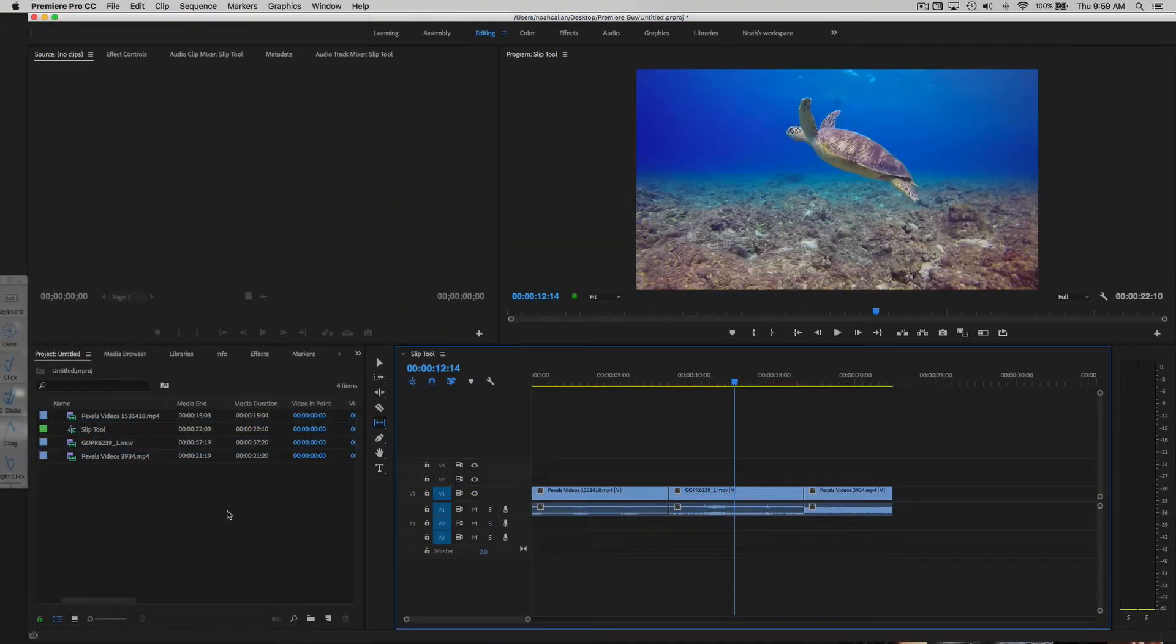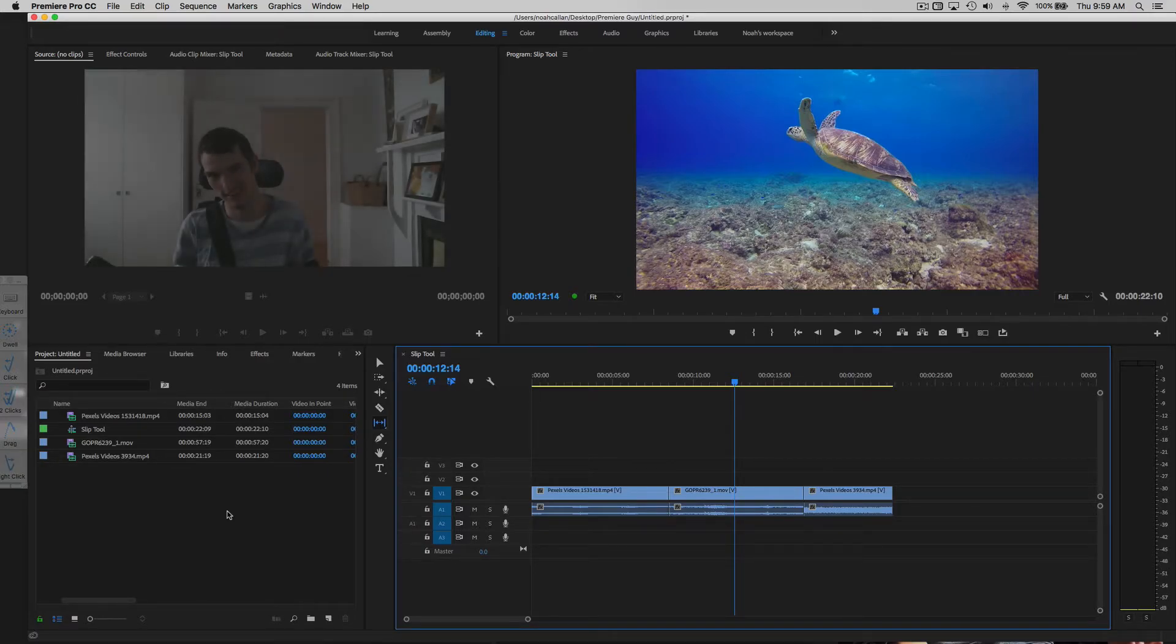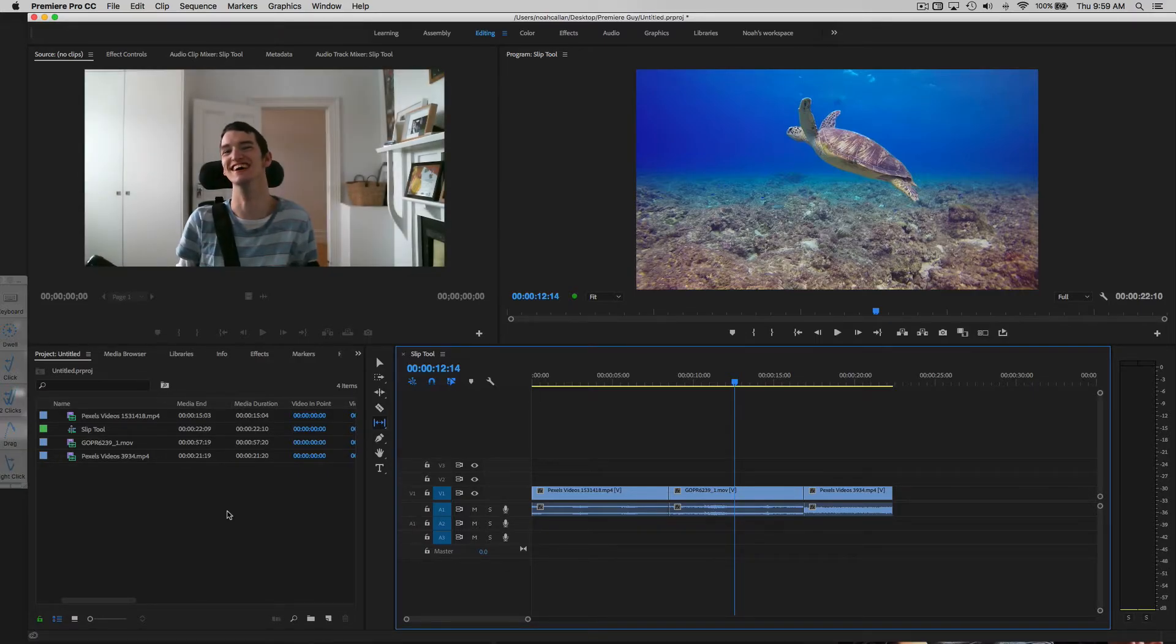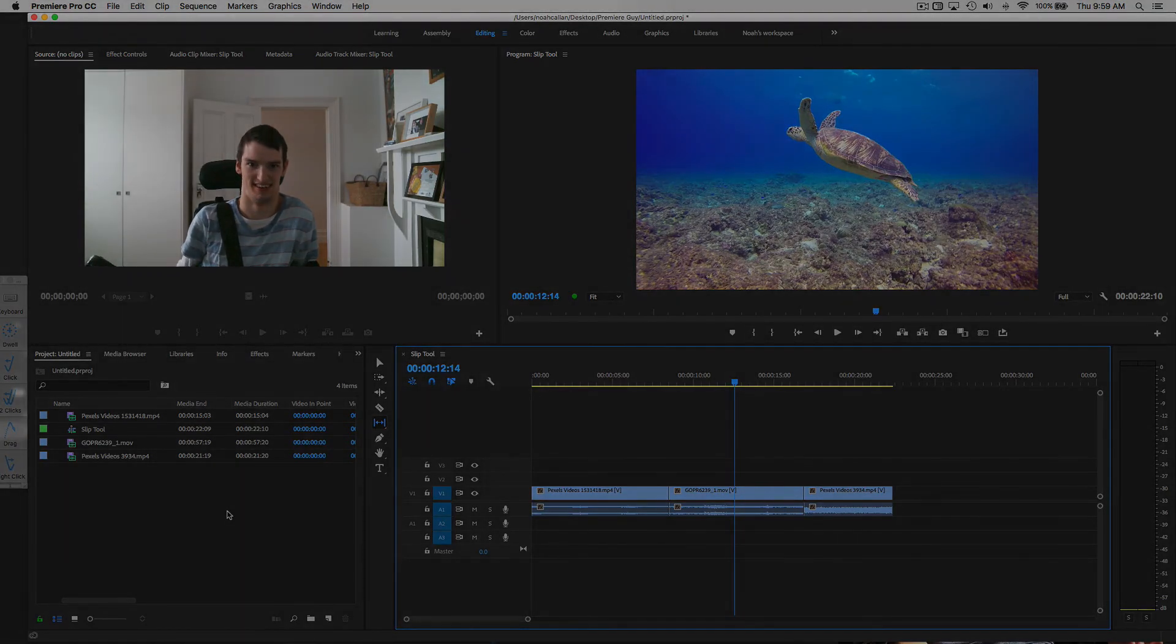That's it! You have now learned how to use the slip tool in Premiere Pro. I'll catch you in the next one. Don't forget to subscribe.